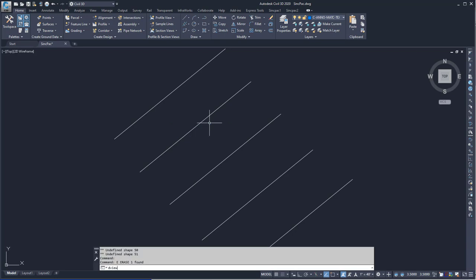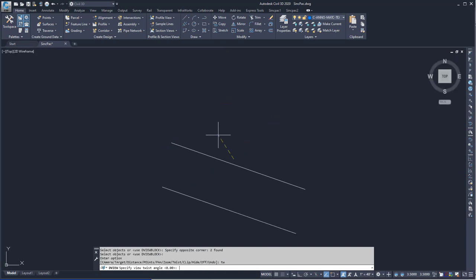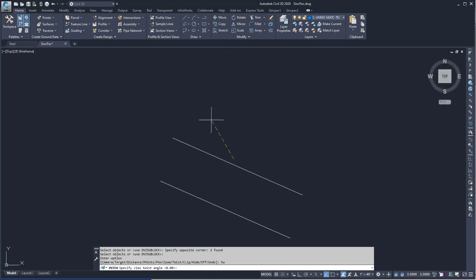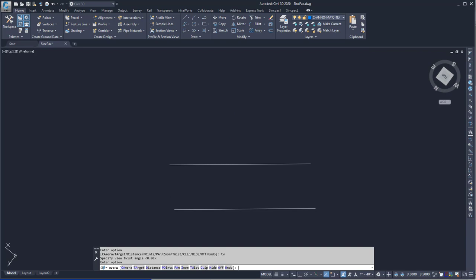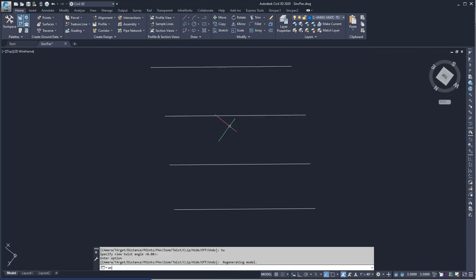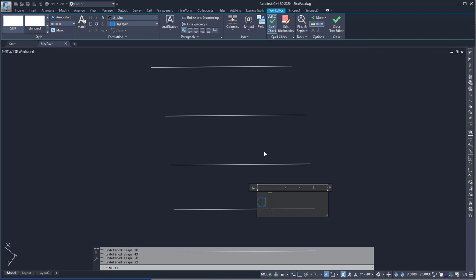But if I have a view that's been twisted, and then I run the mtext command again, the text will be rotated to the world view.